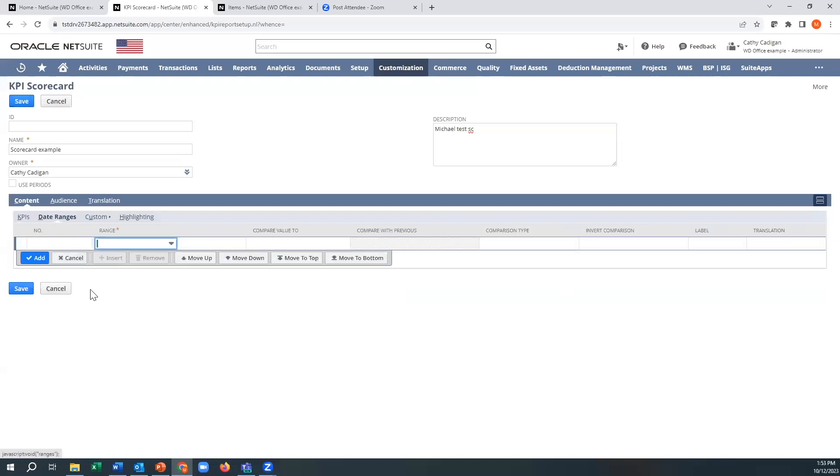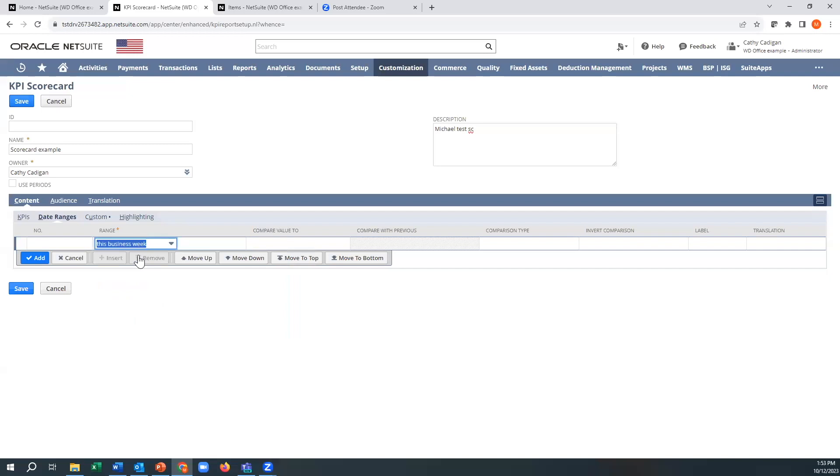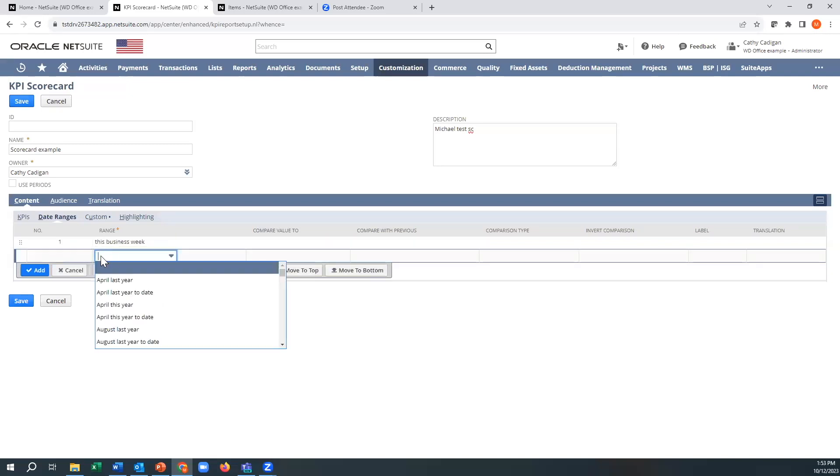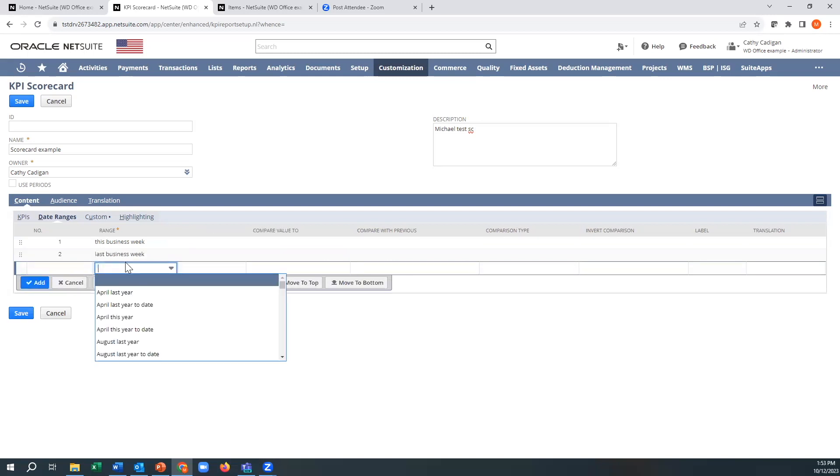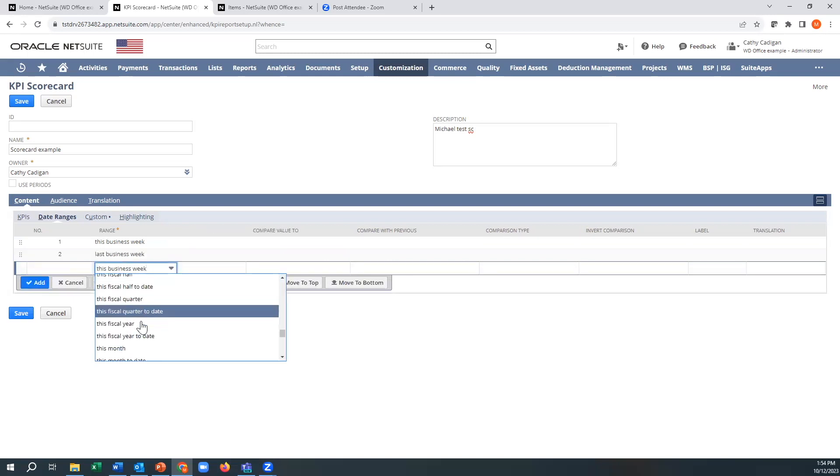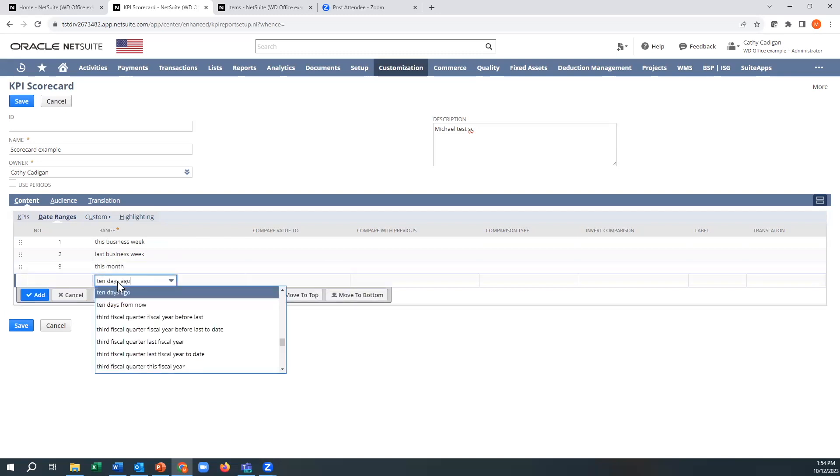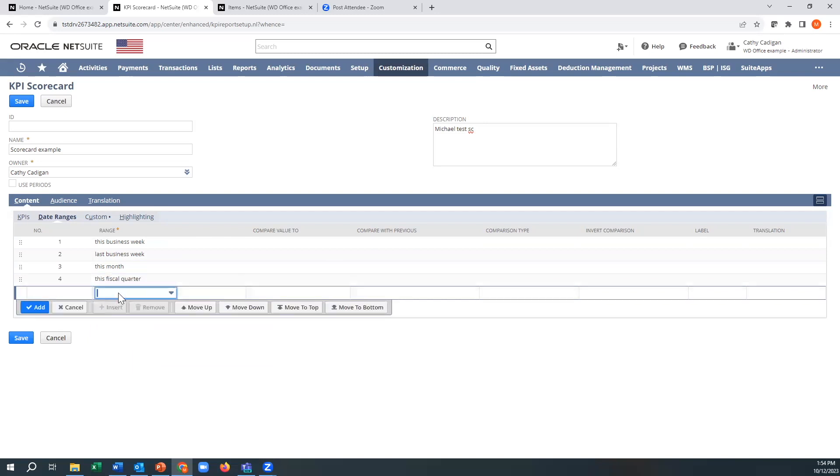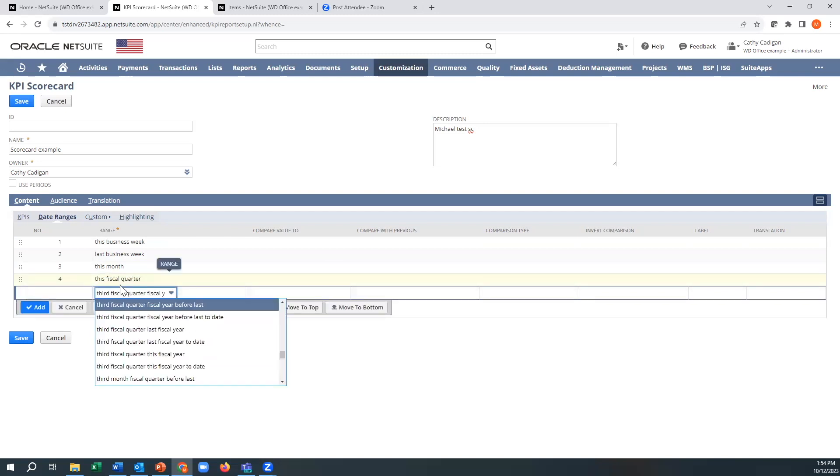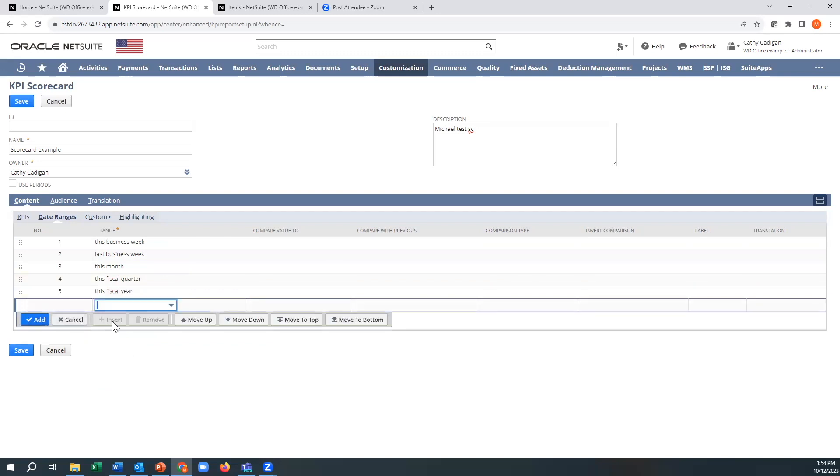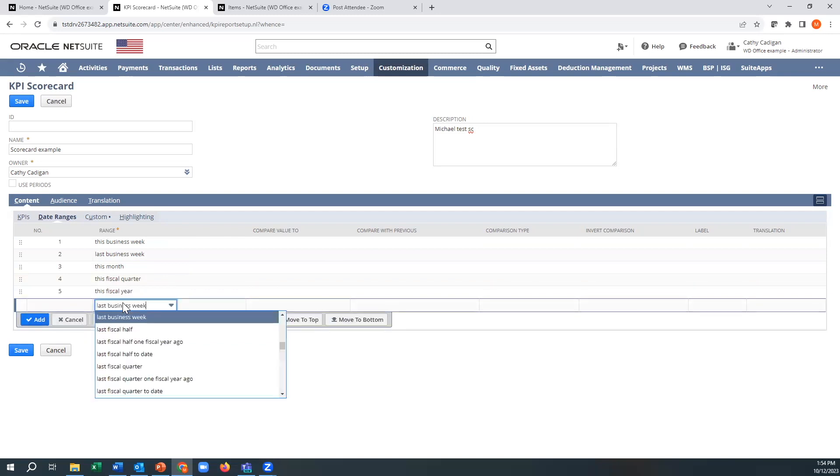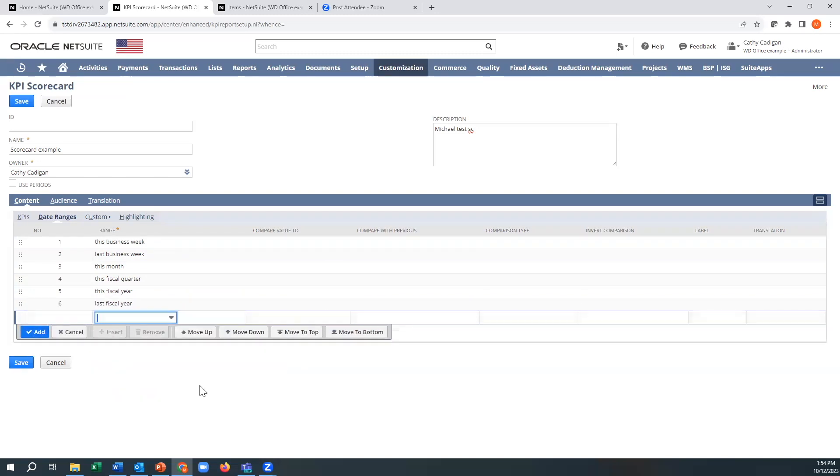Then I want to look at date ranges. So I want to look at this business week. Might not have a lot in there. I want to go last business week. I go this month. I want to go this fiscal quarter. I'll go this fiscal year. And for the fun of it, last fiscal year.